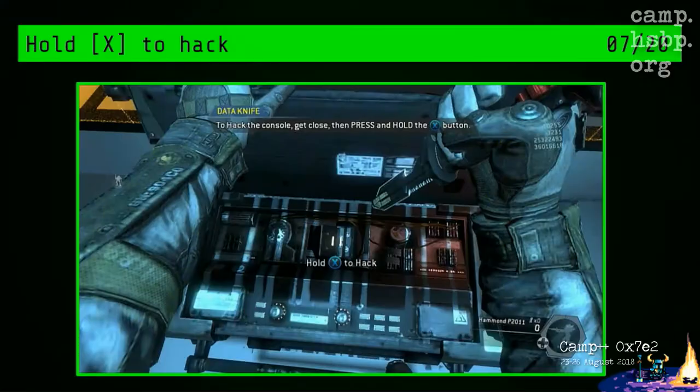The next category is usually in AAA games: hold X to hack. This is just a thematic framing for a really simple capturing mechanic. The example here is from Titanfall — the guy literally stabs a machine with a data knife. This is truly redefining penetration testing.